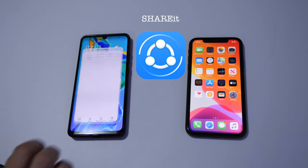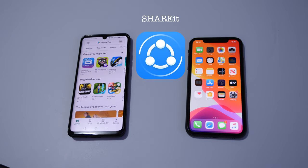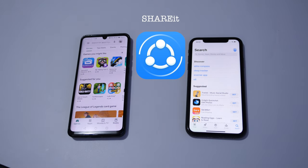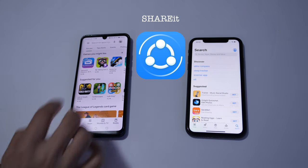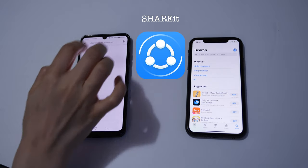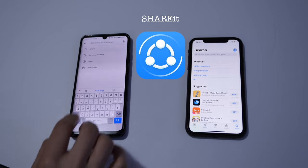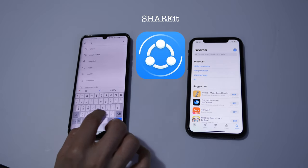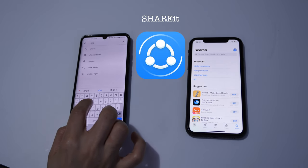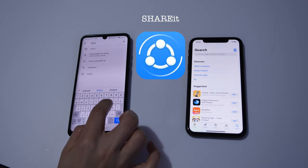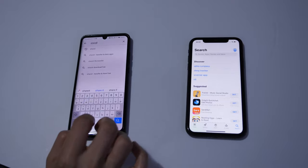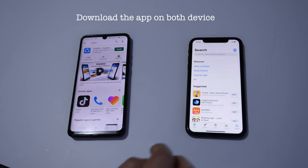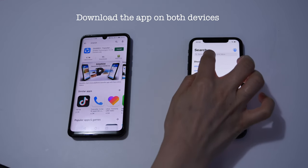So first on Huawei P30 Pro, we need to launch the Google Play Store, and on iPhone launch the App Store. Now we need to search for SHAREit on both devices and download the app on both devices.